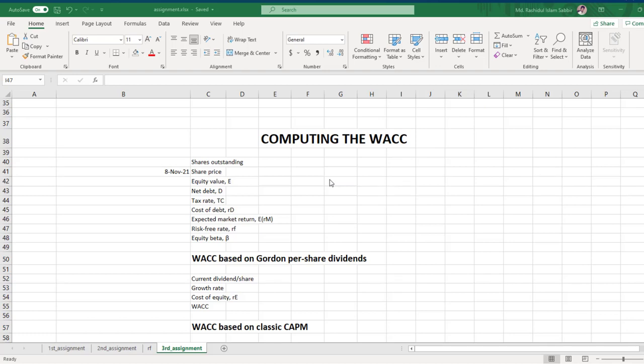In this video we are going to calculate the WACC. We have already calculated the required fields in our previous video, and here you can see the outstanding shares.